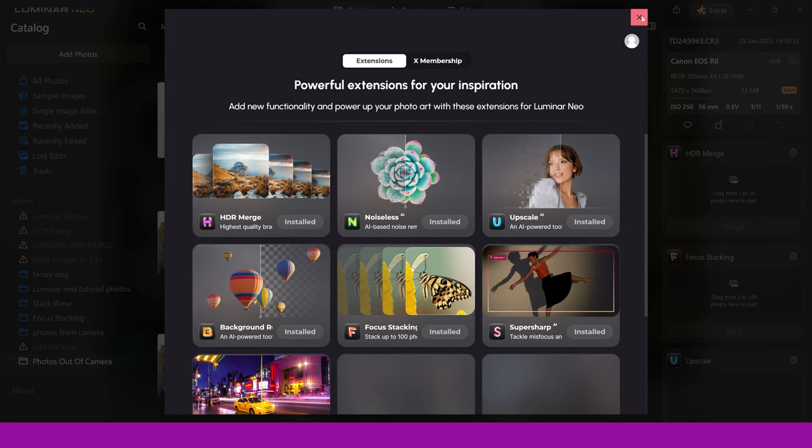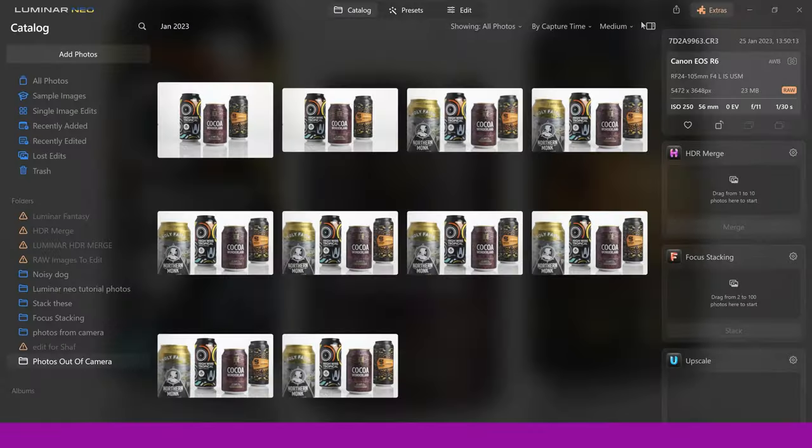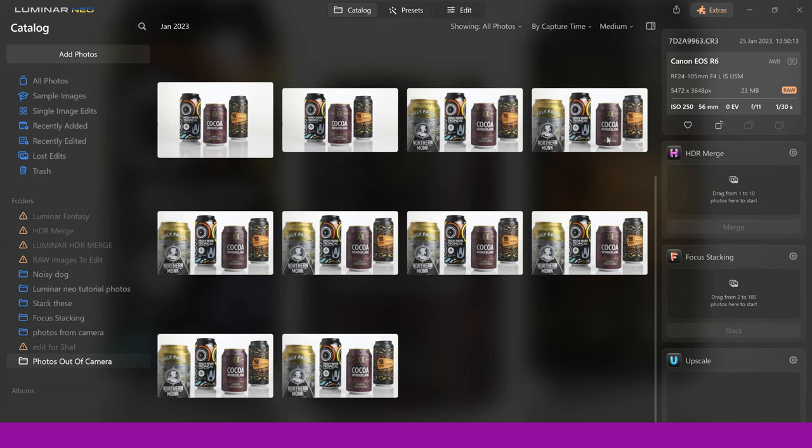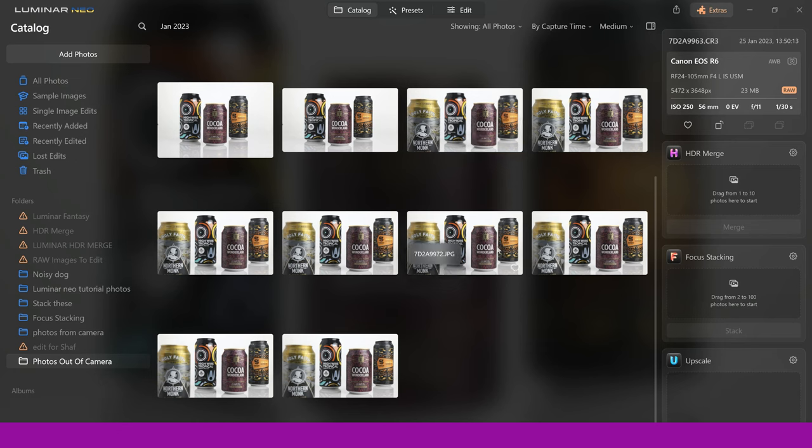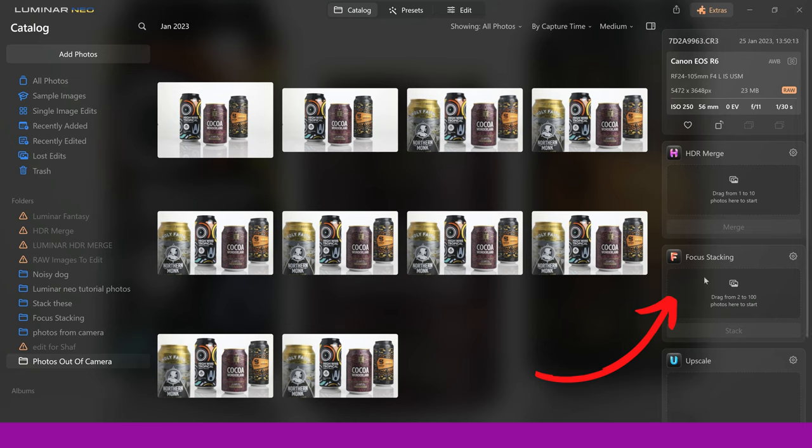So these are the photos from the work I was doing. You can see I've got eight photos in total. So we're going to be stacking eight images, and I'm going to show you how easy it is. On the right-hand side, you can see I've got focus stacking. When you've downloaded this extension, it's going to show up here, and this is in the catalog section of Luminar Neo.